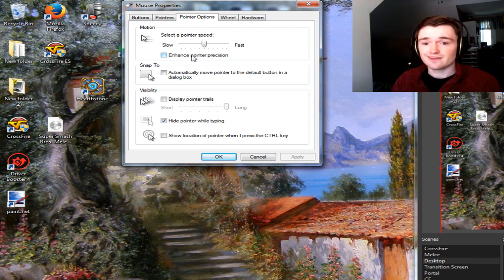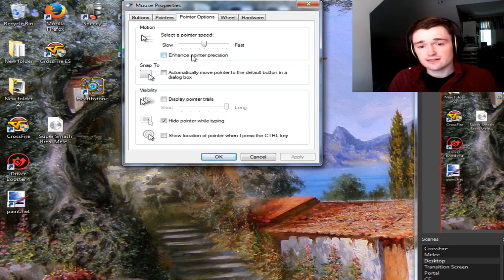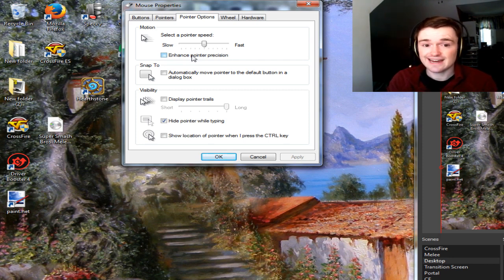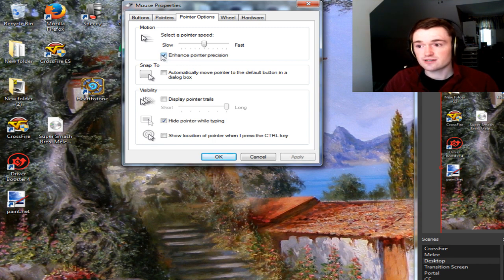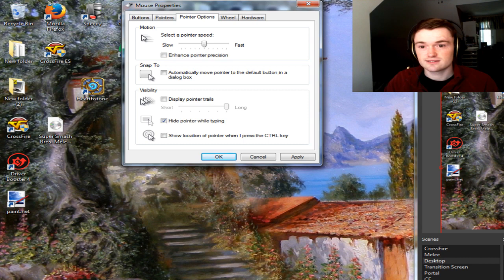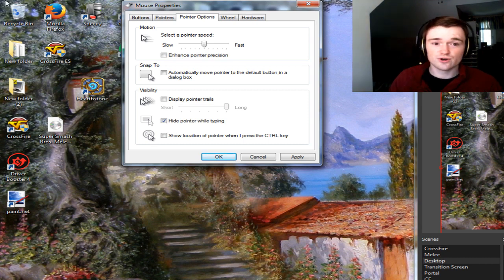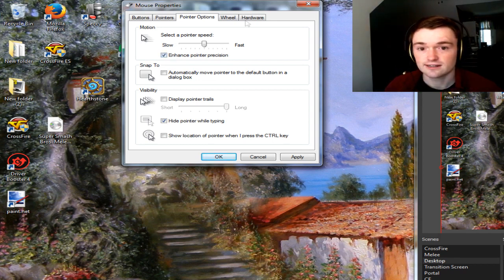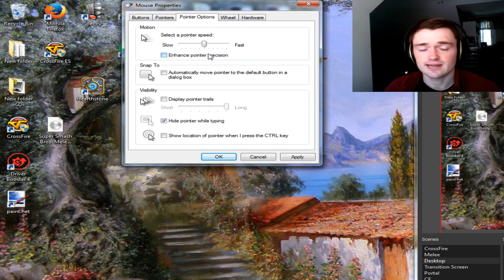This is very important. Unchecking Enhance Pointer Precision will essentially remove mouse acceleration from your computer. Most mice have built-in mouse acceleration so you can't get around that, but you can always turn off the Windows mouse acceleration that's built in. For example, if this is checked and I move the same distance on my mouse pad — one inch slow and one inch fast — the cursor travels different distances. Whereas if I uncheck this, slow and fast movements travel the same distance. There's no difference whatsoever if it's unchecked, but if you check it, you're going to throw off anything you do with your mouse just by doing slightly different speeds of movement. So you always want to uncheck that before you adjust any in-game setting. It's imperative.